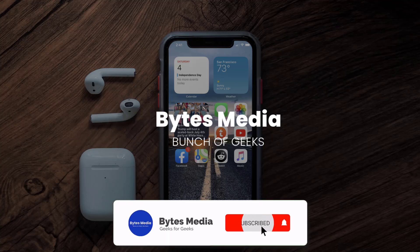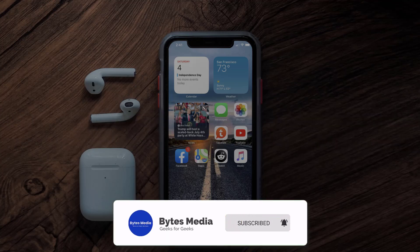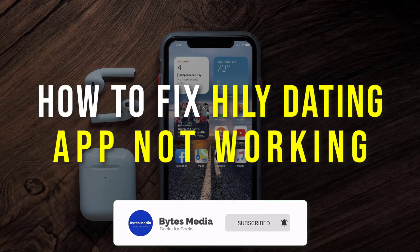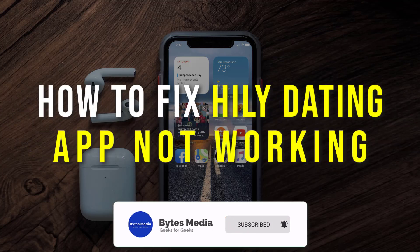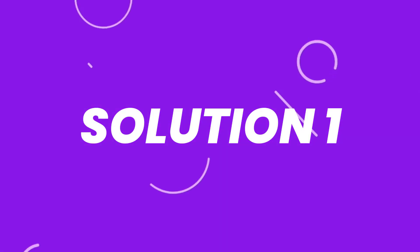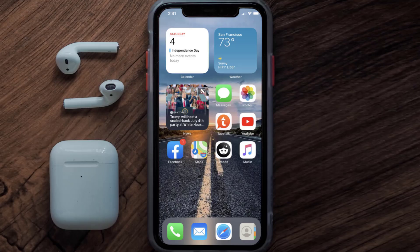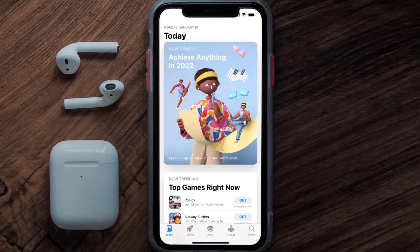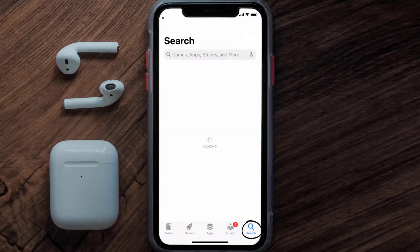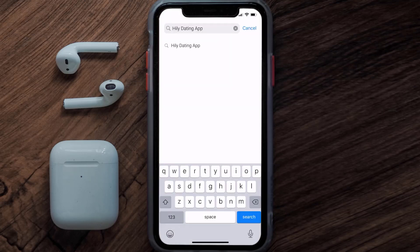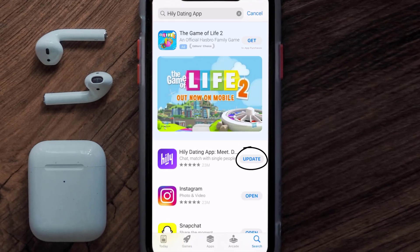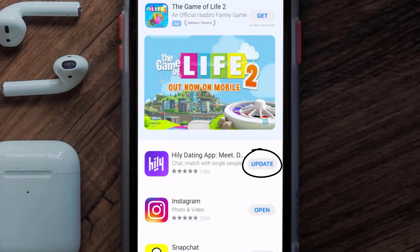Hey guys, I'm Anna and today I'm going to show you how to fix the Hilly dating app not working. First of all, you need to make sure you're running the latest version of the app. Open up the App Store on your device and then tap on the search icon in the bottom right corner, then search for the Hilly dating app. If you see the update button right next to the app name, simply tap on it.